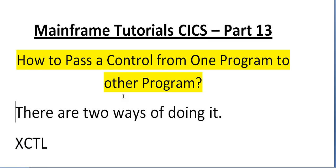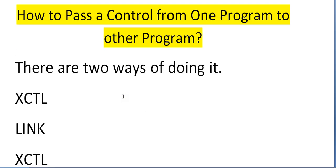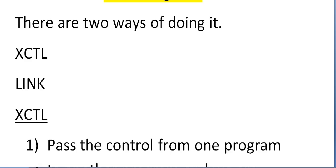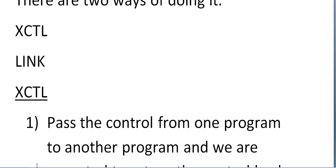There are two ways of doing it. One is through XCTL and LINK. Let's see what is XCTL and what is LINK.